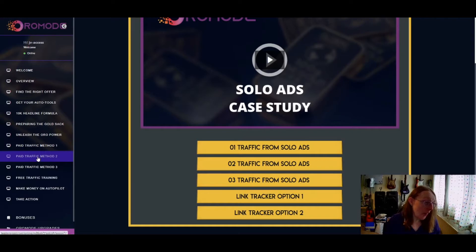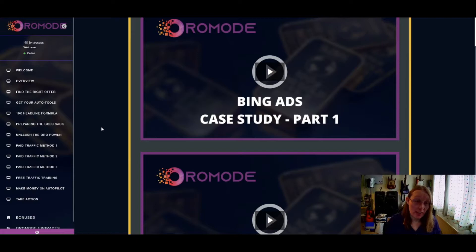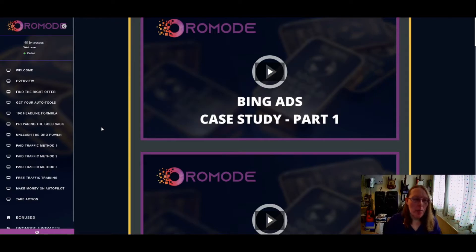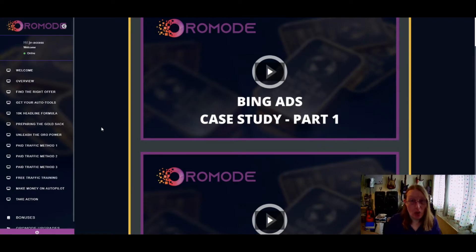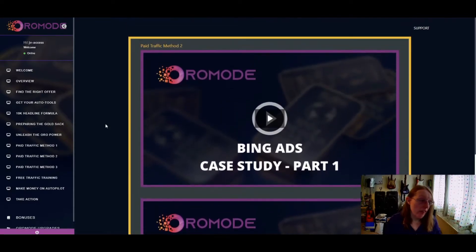The next paid traffic method covered is Bing Ads, which is the second largest ad network after Google Ads and is run by Microsoft. Bing Ads is actually more affiliate-friendly than Google Ads, so you can get better conversions there. There are still a lot of people using Bing and its search engine, so it's a good place to run your ads — and there are a couple of case studies included.